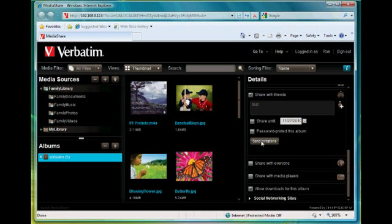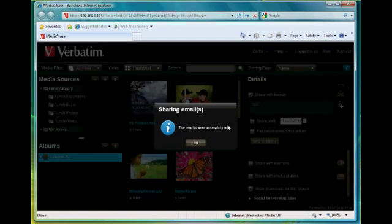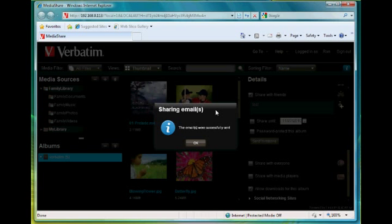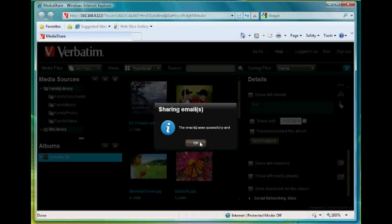Select send invitations and an email will be sent to test at verbatim.com and in that email will be a thumbnail of each of the files but then also a link back to MediaShare and the album itself. The person will only be able to see the album and no other part of MediaShare.